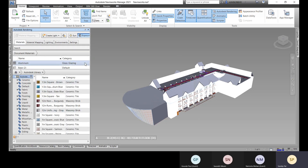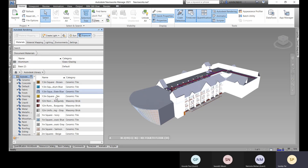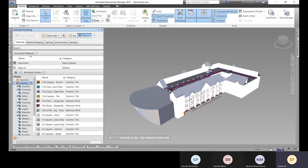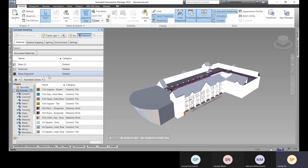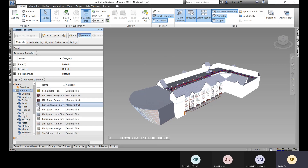This is similar to AutoCAD or Revit since it's an Autodesk product, so many things will already be familiar. Here you have your document materials — all your project materials are listed — and here is your Autodesk library from which you can choose any material.